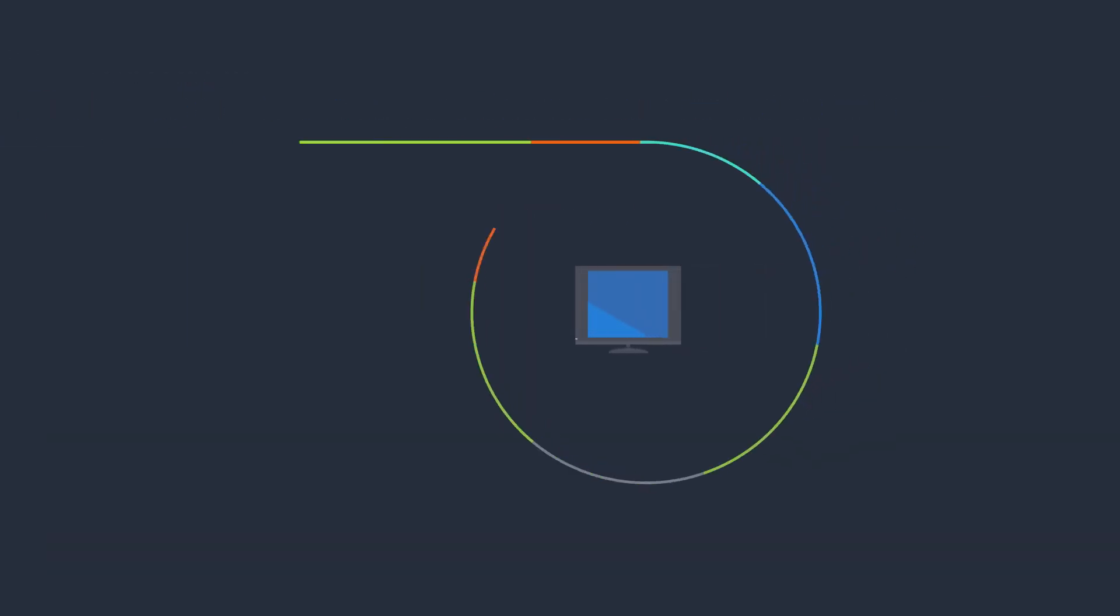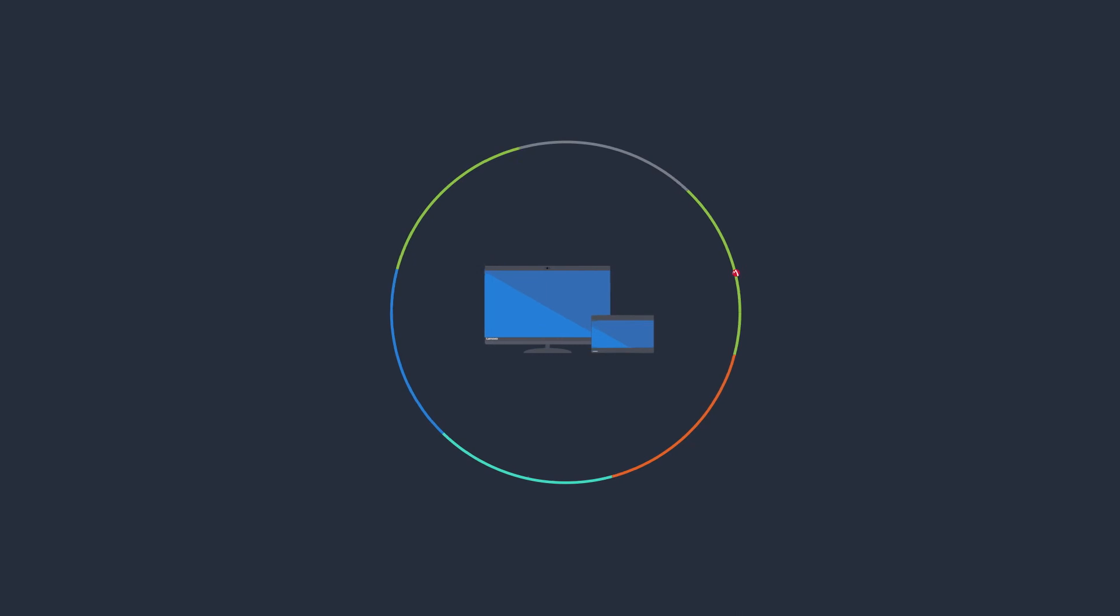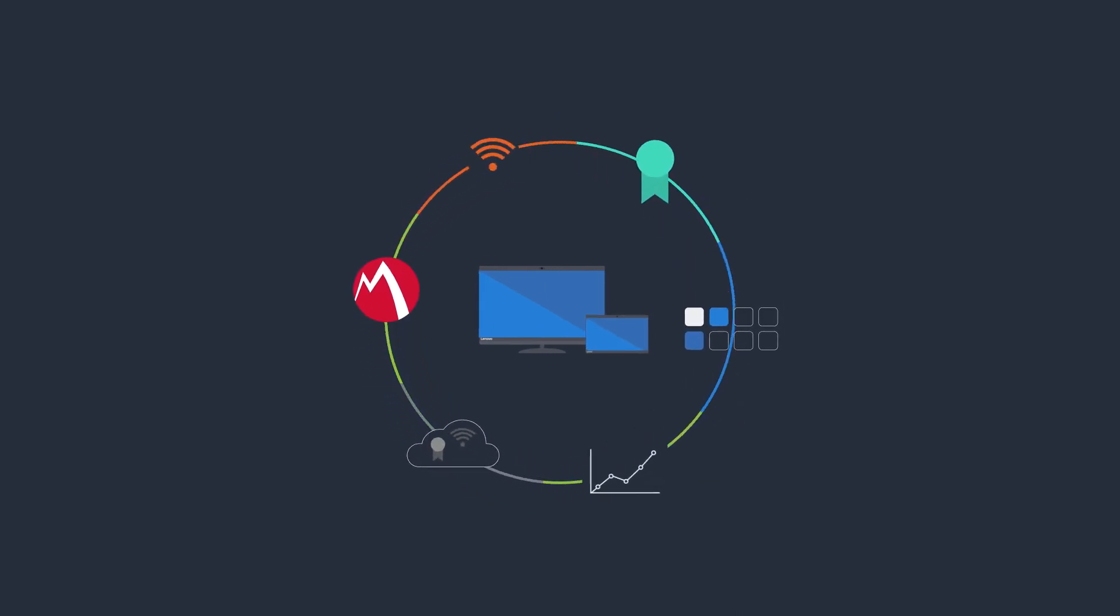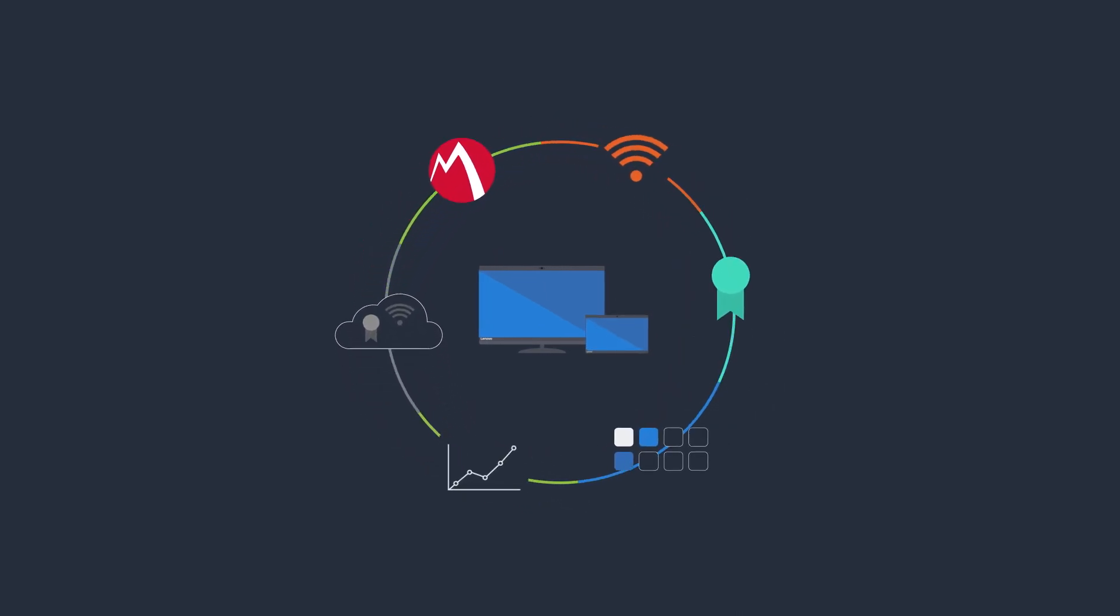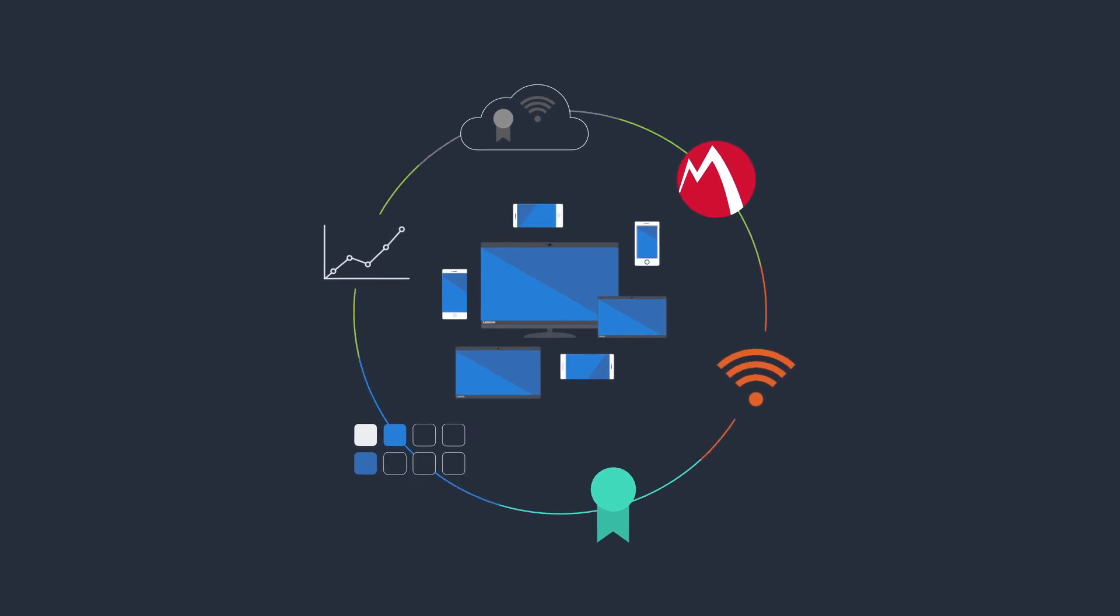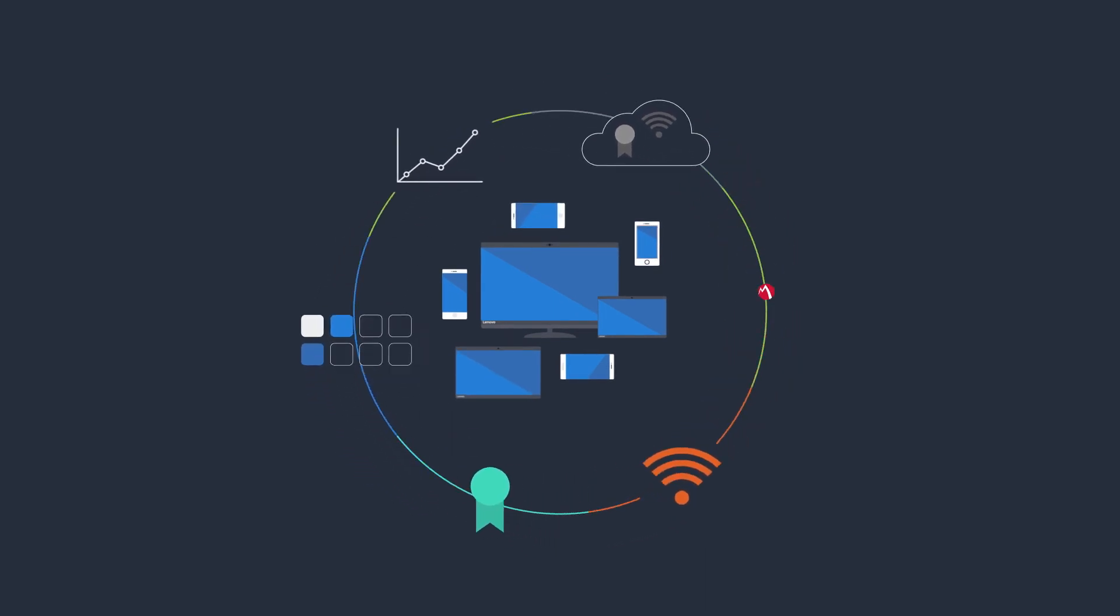This modern approach to secure and manage PCs is simpler, safer and increases both user and IT productivity. This approach is also consistent across PCs and mobile devices.